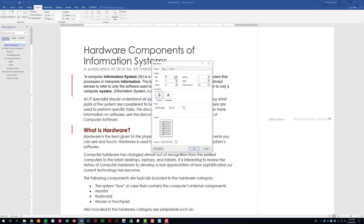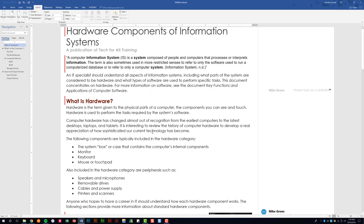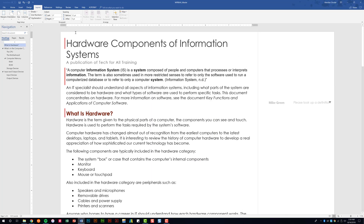From here, you have the option to change the top, bottom, left, and right margin. If I have a lot of content to print, I'll change all margins to .25 — it gets pretty close to the edge, usually without any problems from the printer. We'll go ahead and click OK. Notice how the margins have changed on the document.